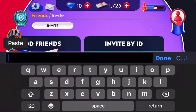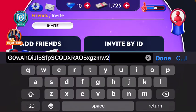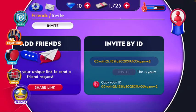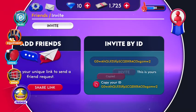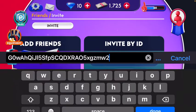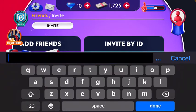The last step is to tell your friend to send you their ID so you can add them using it. This is my ID — I can copy it and send it to my friend, and they can add me using this ID.